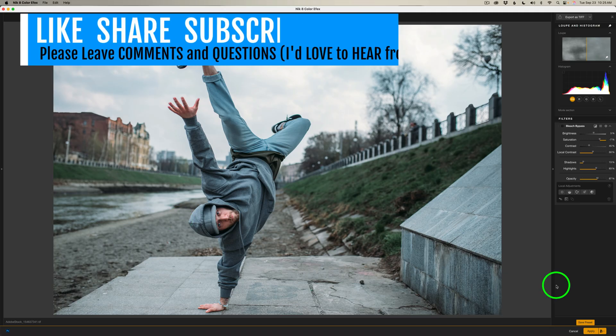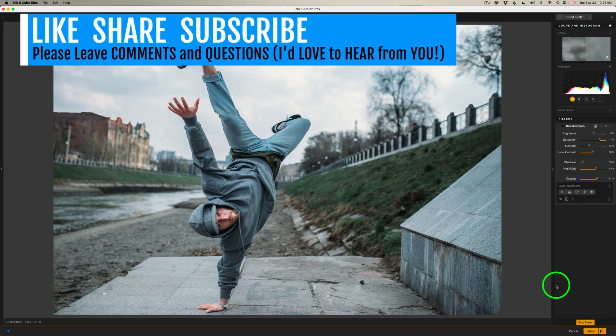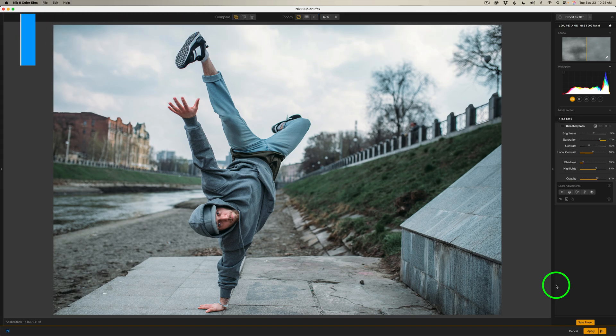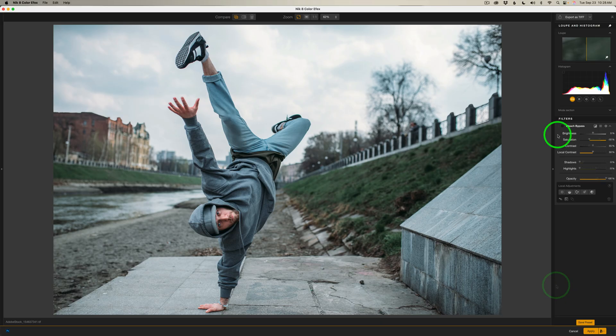By the way, if you're enjoying these videos, don't forget to like, share, subscribe, and comment. I'd love to hear from you. And when you do those things, this helps to grow my channel. So I really appreciate it.